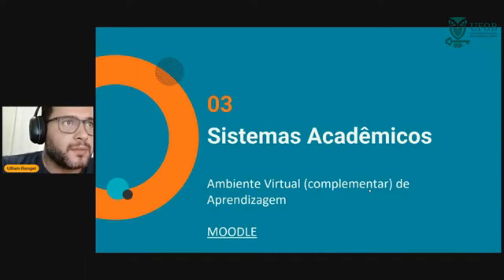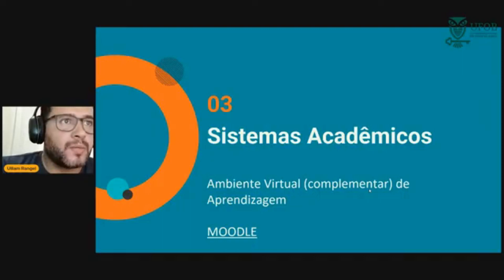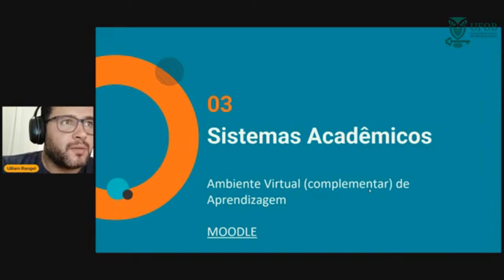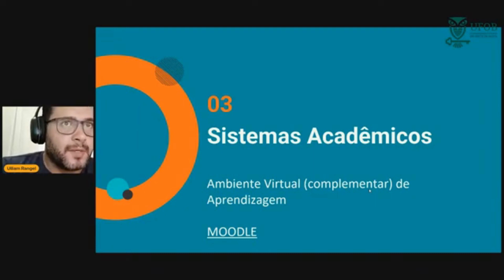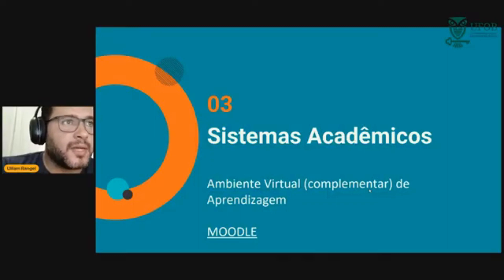Nesse período de distanciamento social, a gente adotou com mais força o Moodle também, devido a algumas funcionalidades diferentes do nosso sistema integrado. Mas o nosso carro-chefe de sistema é o sistema integrado de gestão acadêmica, que é o que o Darlan vai estar explicando daqui a pouquinho.